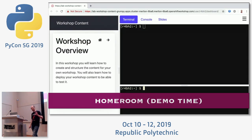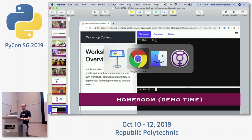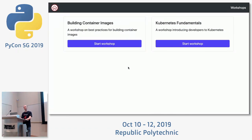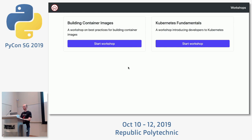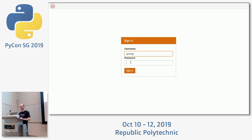Quick demo time — these always go wrong, so it's always fun. We have a piece of software we call Homeroom, which we use to create different training courses. I've got one workshop slot but two workshops: one on Kubernetes and one on building container images. People will come along to this page, identify themselves — I've got to make sure I spell my name right — and select which workshop they want.